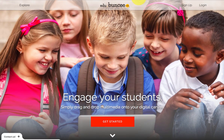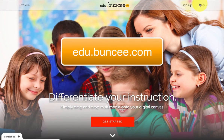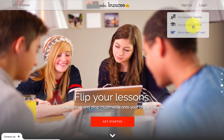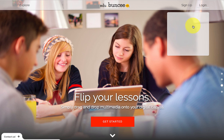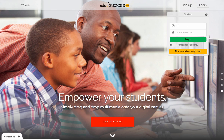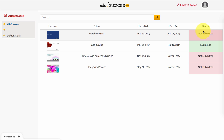The first thing you're going to do is go to edu.bunsee.com. From there, go to login and you will login as a student. Here is where you should put in the information that your teacher has given you already, and then when you put it in, press login. Once you are logged in, you will be taken to a screen that looks like this.